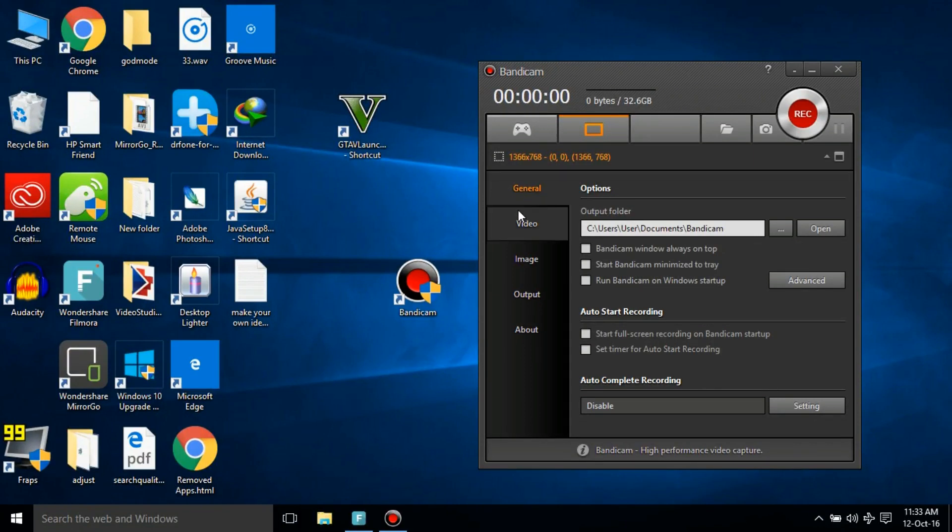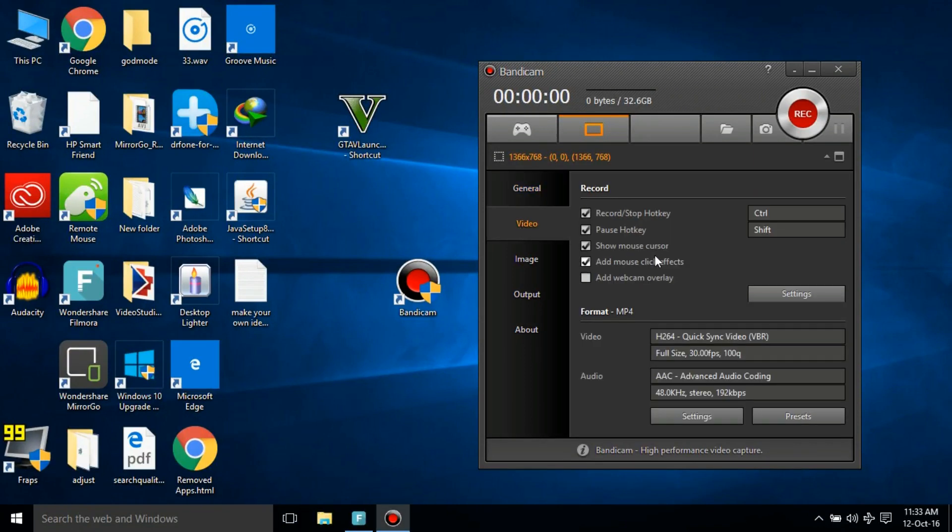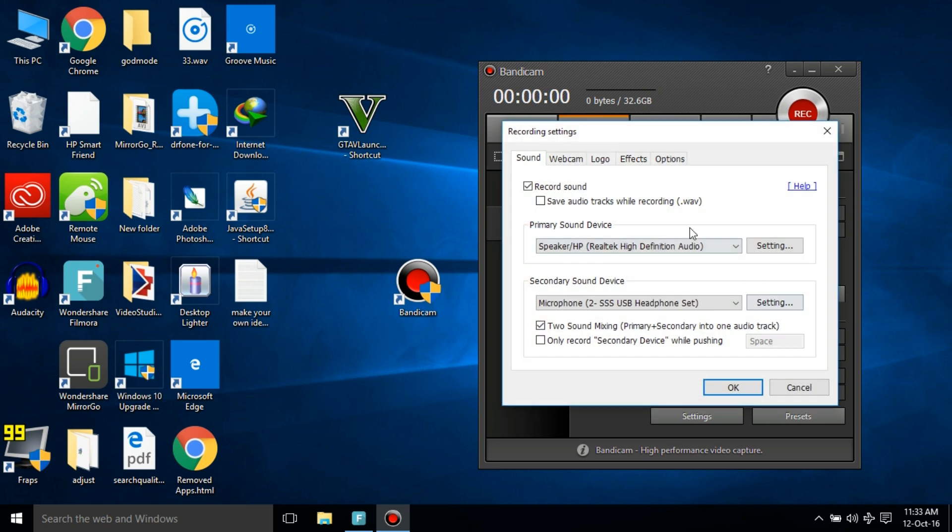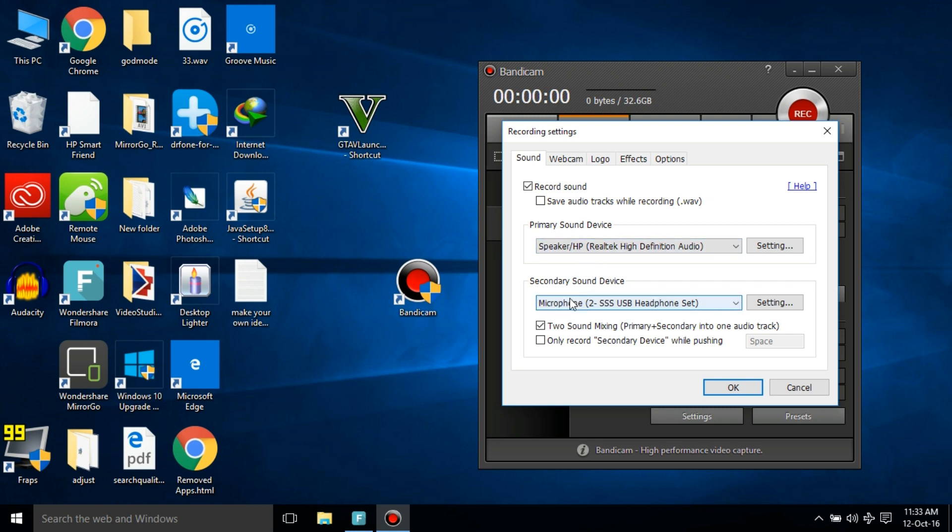Here we have Bandicam. First of all, click on Video and then click on Settings, the first one. For the sound, if you want to do commentary, select your speaker on the primary sound device and your microphone on secondary sound device. This will record the sound of GTA gameplay and this will record your voice, your commentary.